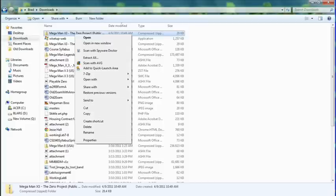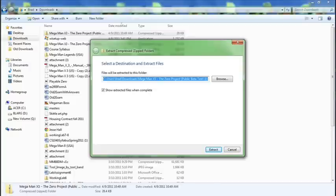You just right click the patch — it should be at the very top. I use 7-zip, but since most people use the Windows 7 default, I'm going to click 'Extract All,' which is three down from open.